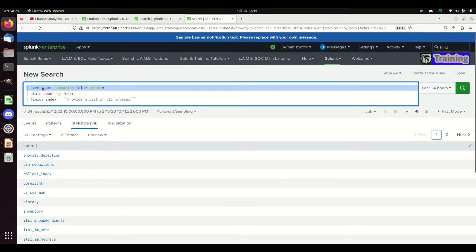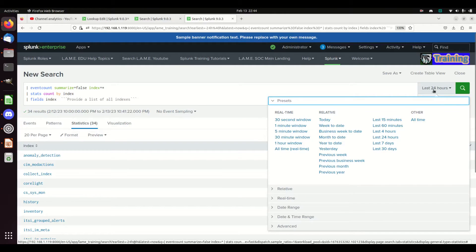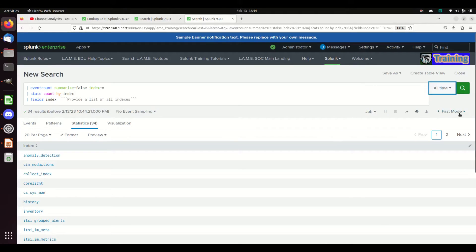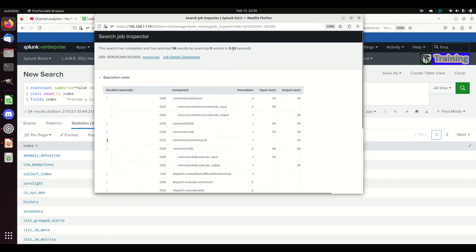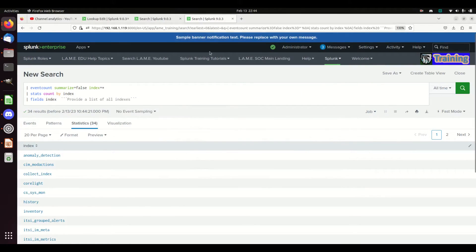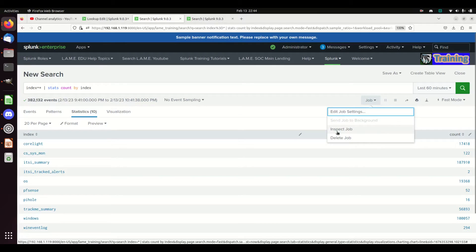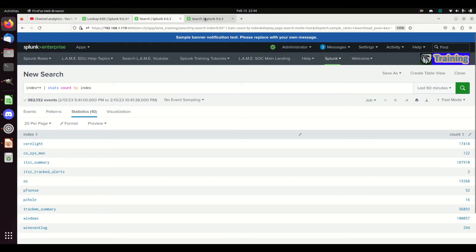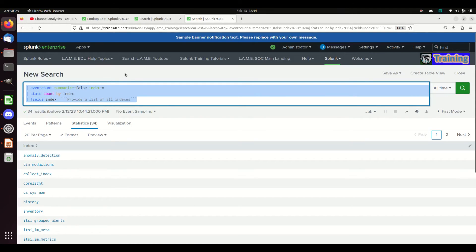I would recommend you use this query right here: `| eventcount summarize=false index=* | stats count by index`. I'm going to set us up to fail — I'm going to run this for all time and even running it all time, Job Inspect shows it took less than one second. Compared to the stats command which took nearly 14 seconds just for 60 minutes, this is orders of magnitude faster.